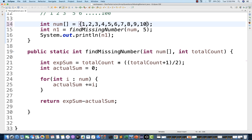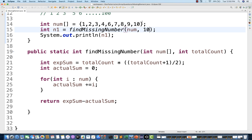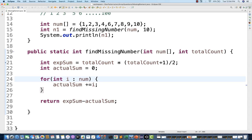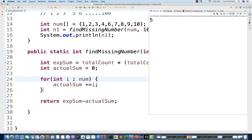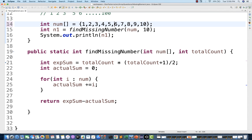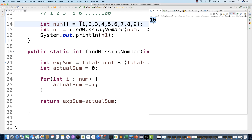Let's try with a larger array: two, three, four, five, six, seven, eight, nine, ten — with five missing. The total count is ten because we don't know which number is missing; we assume there should be ten elements. Running the program shows five is the missing number. Trying one more time with one through nine plus missing ten — total count ten — and running it confirms ten is the missing number.